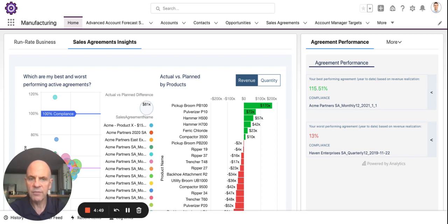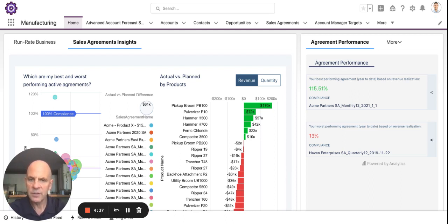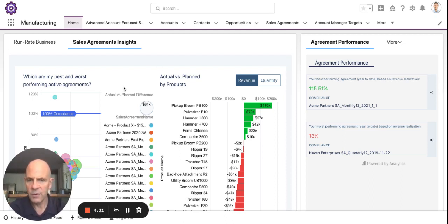Manufacturing Cloud is a collaborative platform that allows you to combine run rate business or sales agreements and opportunities into an account program or product-based forecast. One of the cool features of Manufacturing Cloud is the CRM analytics. What we're looking at here is the homepage for an account rep and some of the embedded analytics that you can get on that homepage.